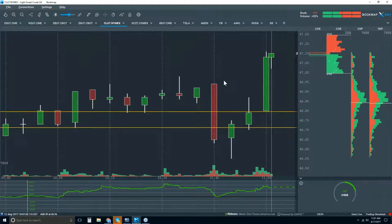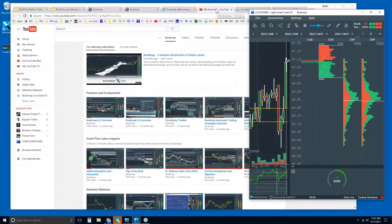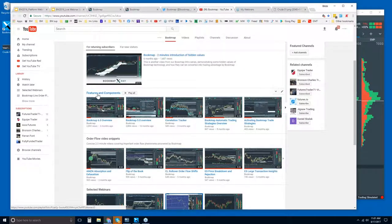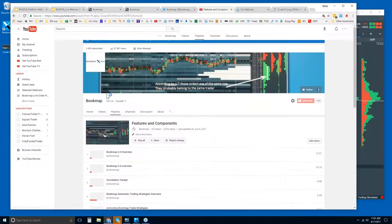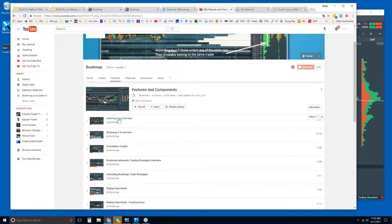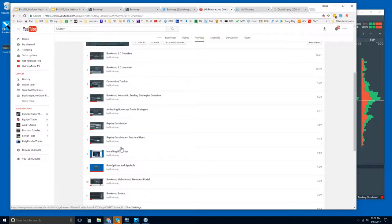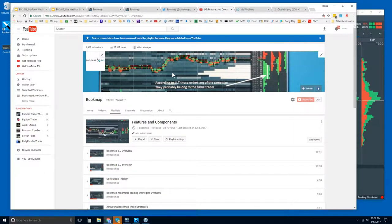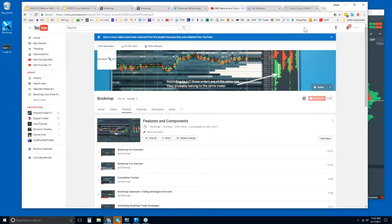You can reach out to us at support@bookmap.com and we're happy to go through any of this with you. I would recommend starting with the Bookmap 6.0 Overview on YouTube, then the 5.0 Overview, and the smaller feature videos, or just open up the full playlist to see all of the different features and components within Bookmap — though even that is an abbreviated list. Thanks for coming, and Scott, I'll get you a link for the advanced webinar that starts right now.